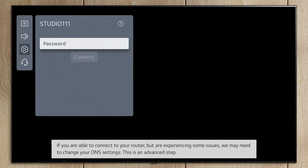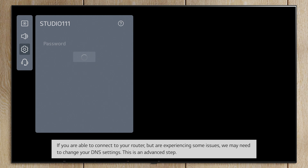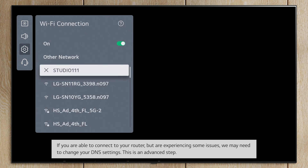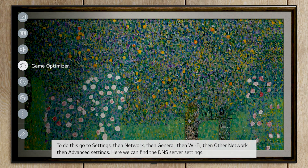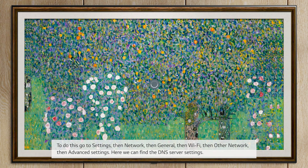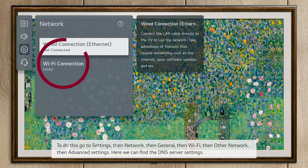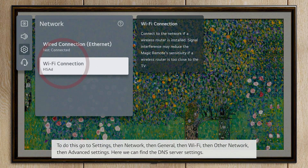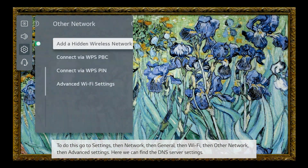If you are able to connect to your router but are experiencing some issues, we may need to change your DNS settings — this is an advanced step. To do this, go to Settings, then Network, then General, then Wi-Fi, then Other Network, then Advanced Settings.